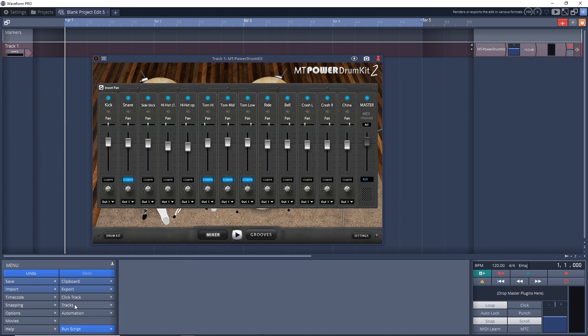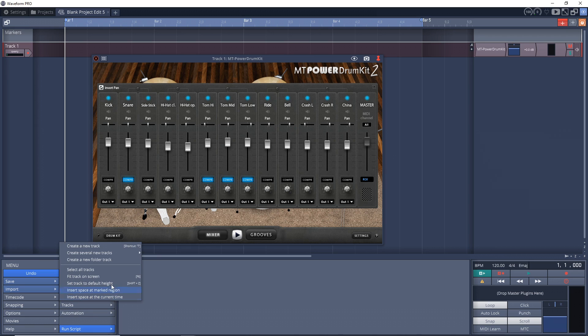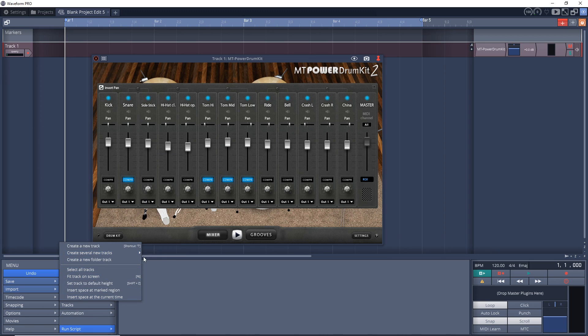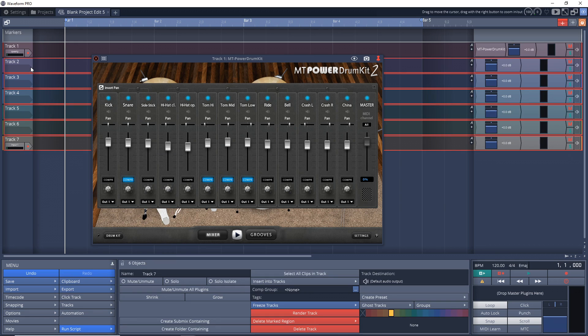Or we can go down here to Tracks, and then create several tracks. And then you want to go over to six new tracks. And bam, we have six new tracks in there.